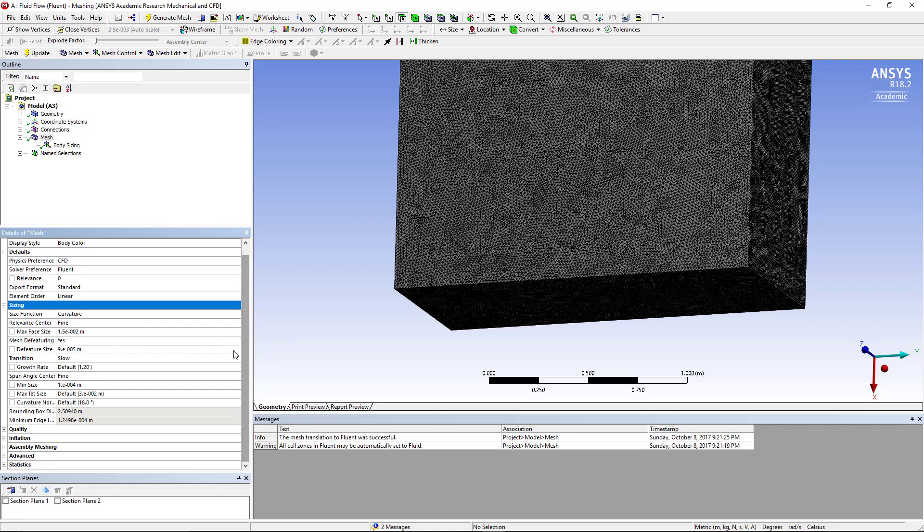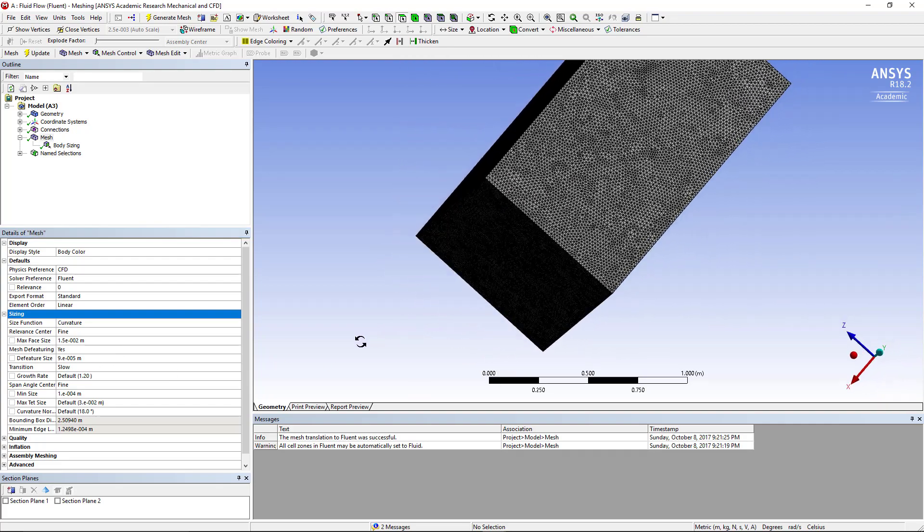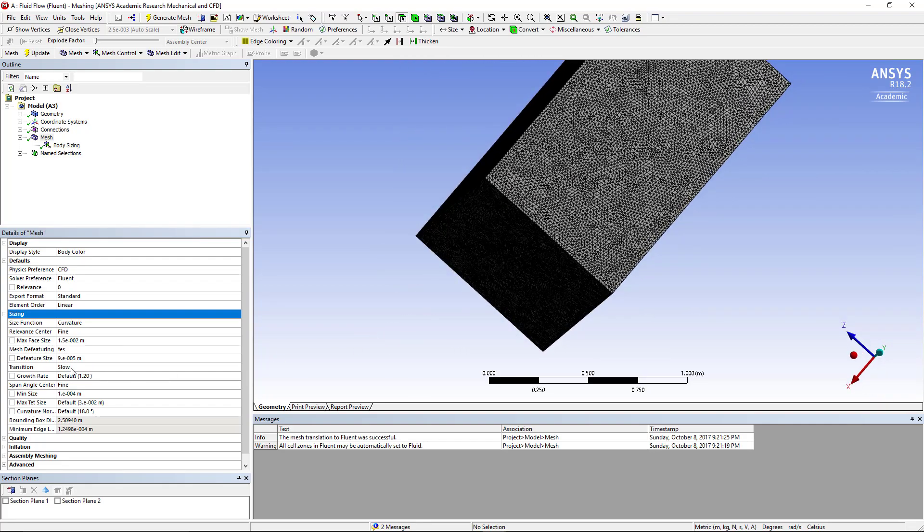I've chosen a maximum face size of 1.5 × 10^-2. The resolution of the mesh that I've created is high. If you're using a different computer or a different version of ANSYS with limited number of cells then you can increase the numbers in the minimum size, the maximum tetrahedral size, and the maximum face size. So I have 1.5 × 10^-2 for maximum face size, 9 × 10^-5 for the feature size, 1 × 10^-4 meter for the minimum size, and the maximum tetrahedral size is 3 × 10^-2.